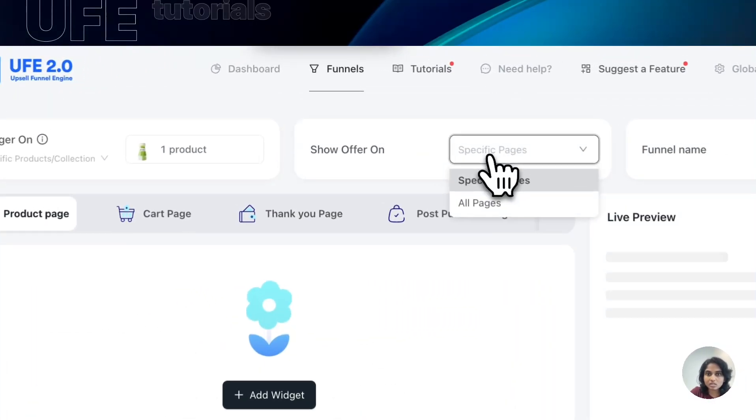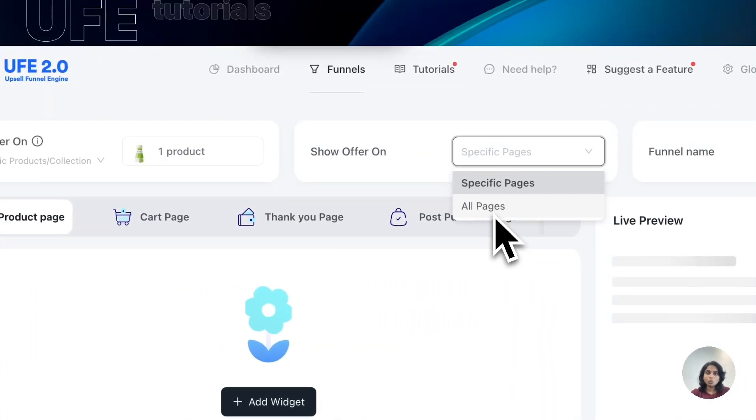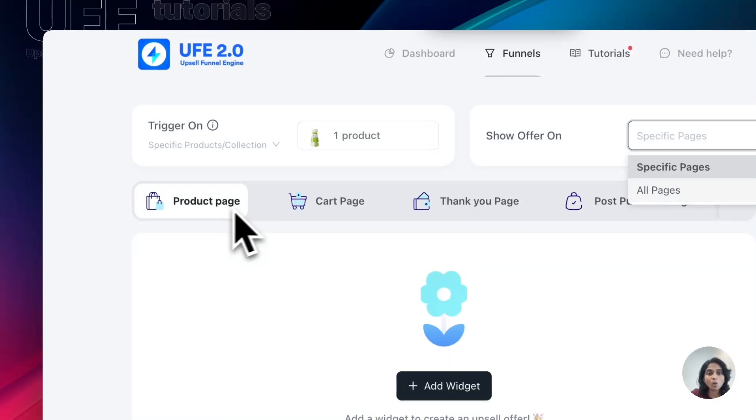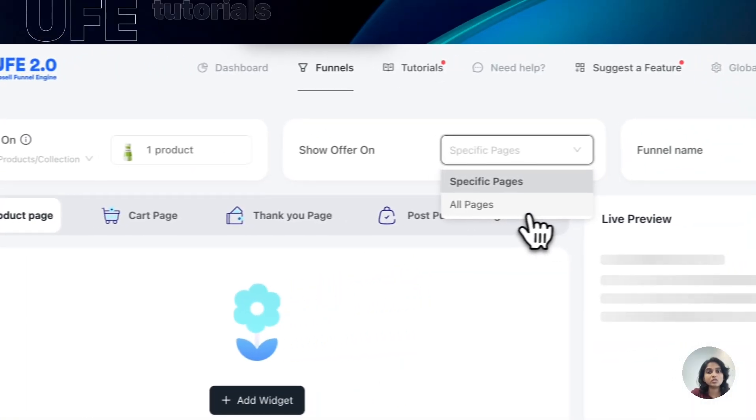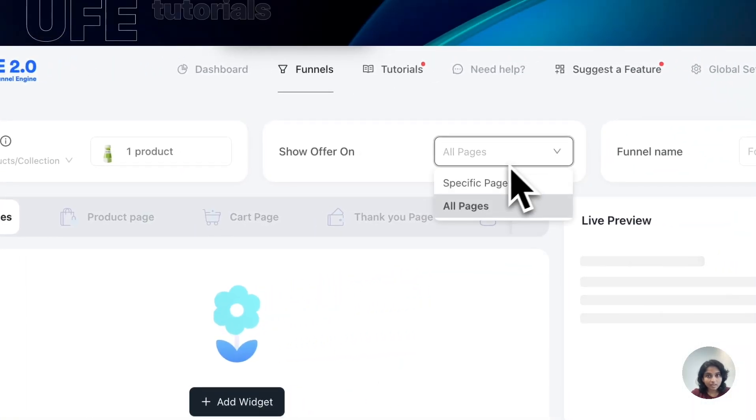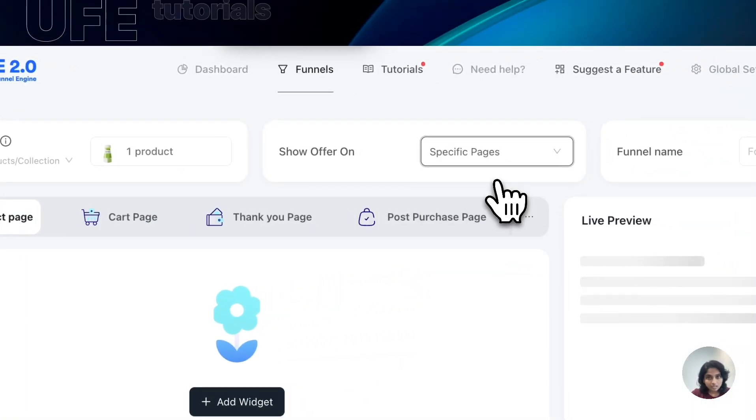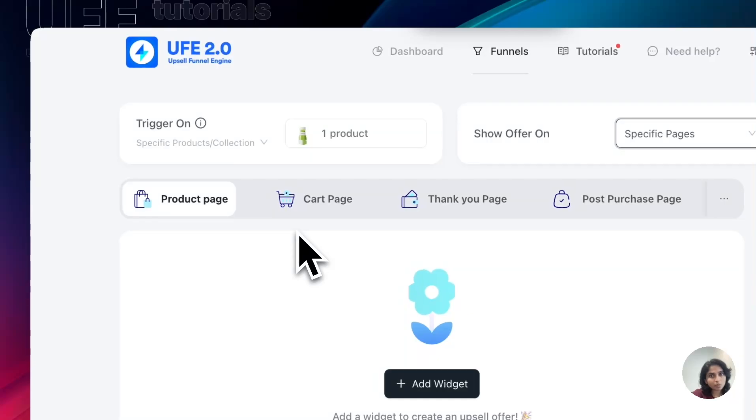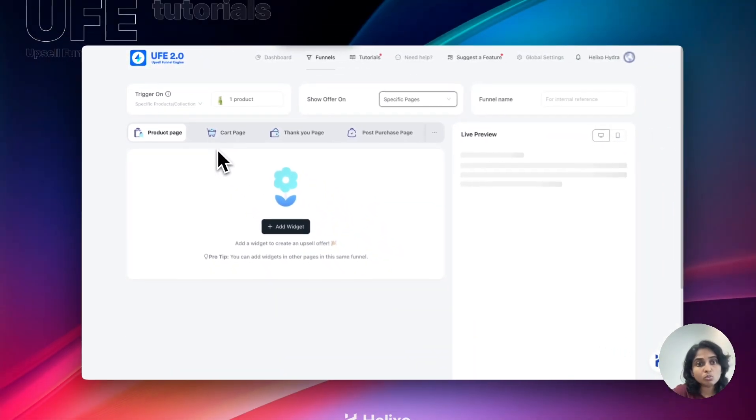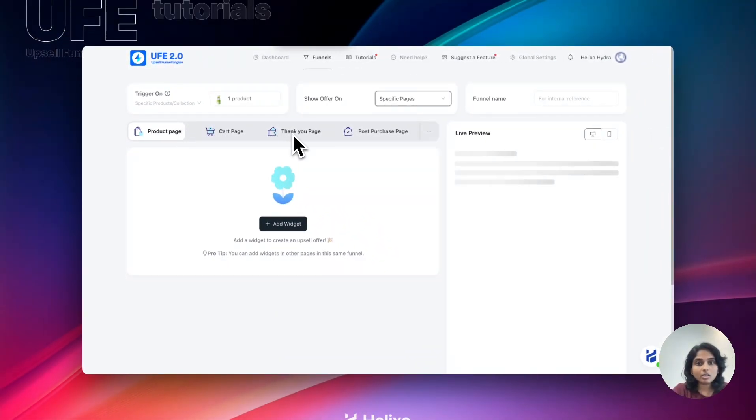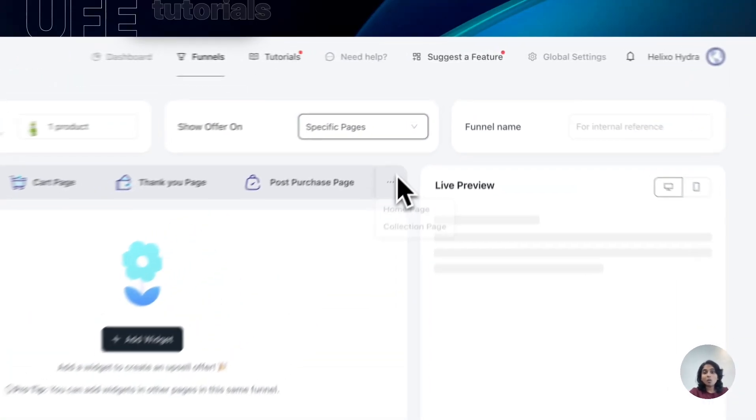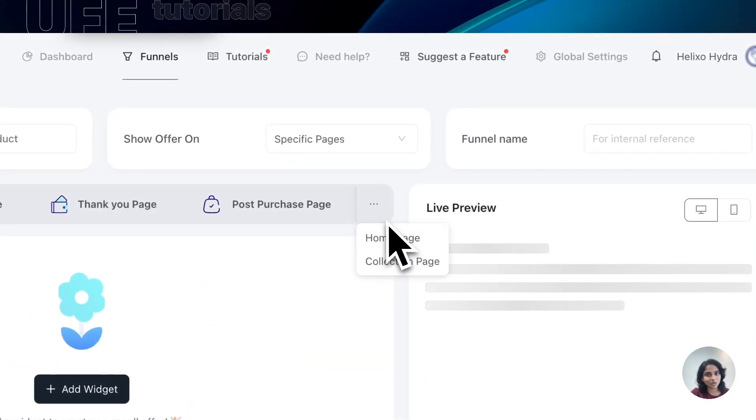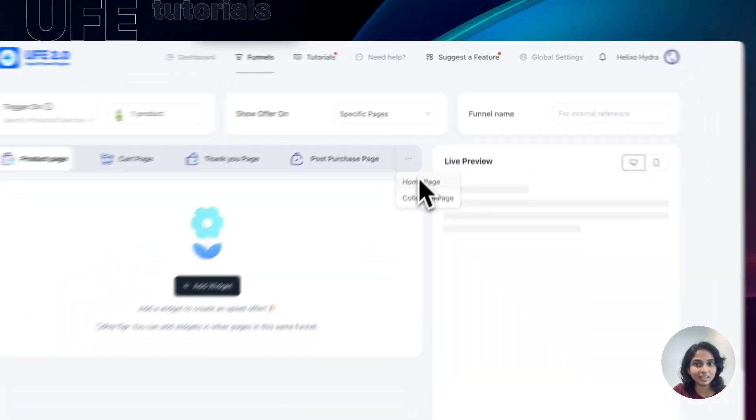The offer you can choose either you want to choose as all pages, all the pages will be selected. Otherwise, if you select it as specific page, you can choose which pages: product page, cart page, thank you page, post-purchase page, home page, and collection page. When you click here you will get those. So these are the pages.